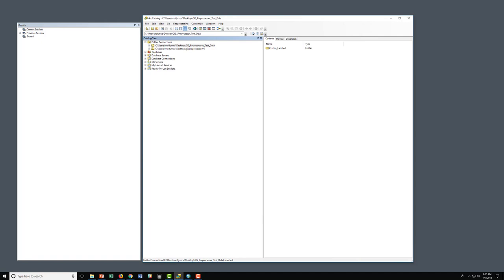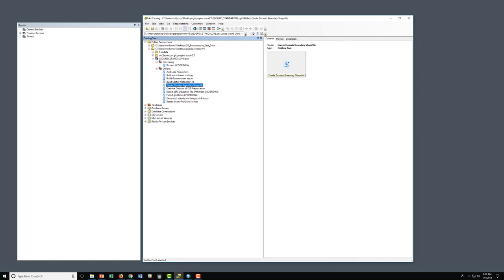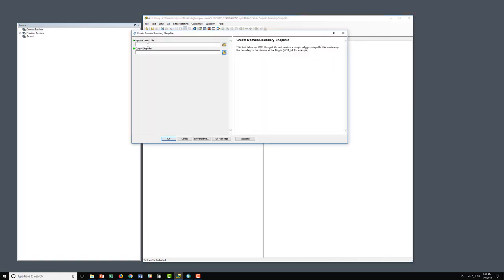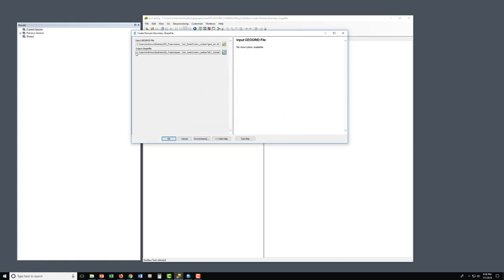First, we're going to verify our geogrid file domain boundary. Expand the GIS Preprocessor, expand the geogrid standalone test data processing toolbox, and the utilities toolbox. We'll first be using the utility called Create Domain Boundary Shape File. Double-click that. The first input is clicking the folder to navigate to our geogrid file, which is geoemd01.nc, and open. It automatically populates the destination and the shapefile name. I'm going to leave it as default and hit OK.